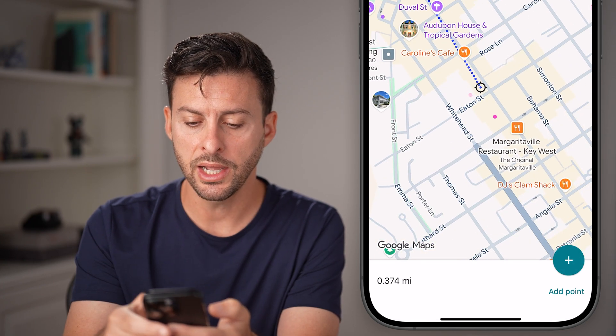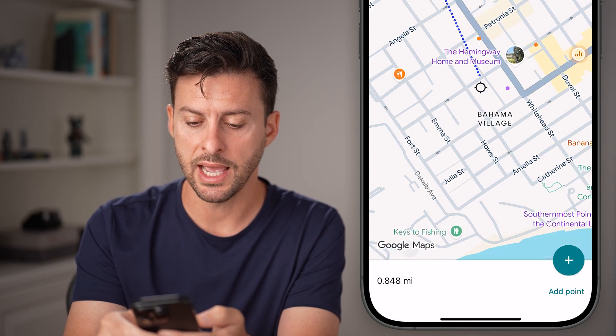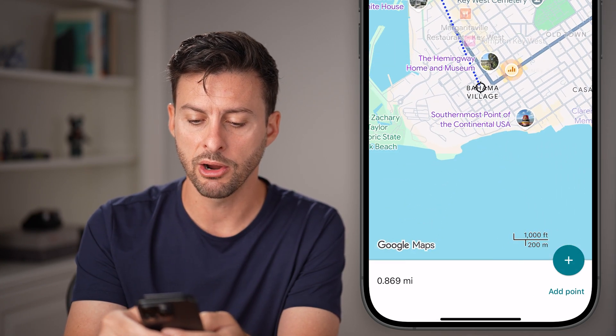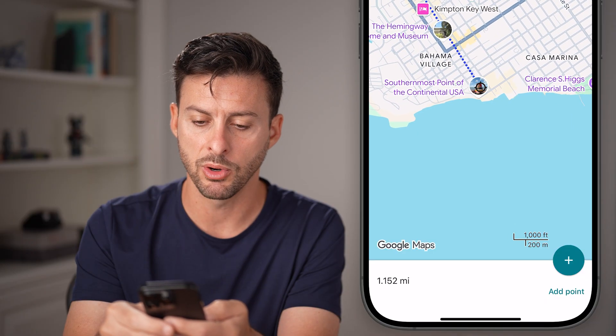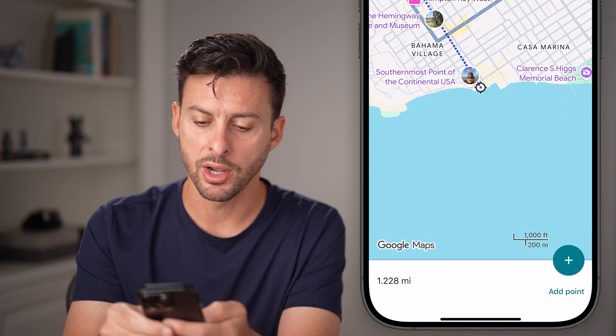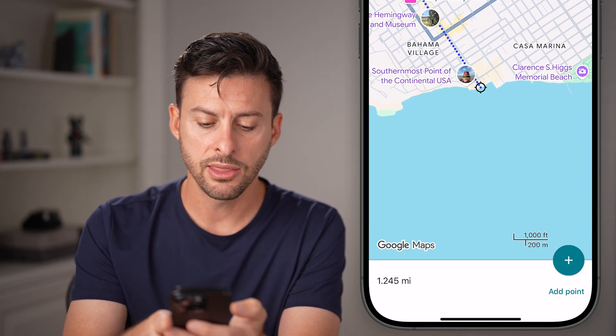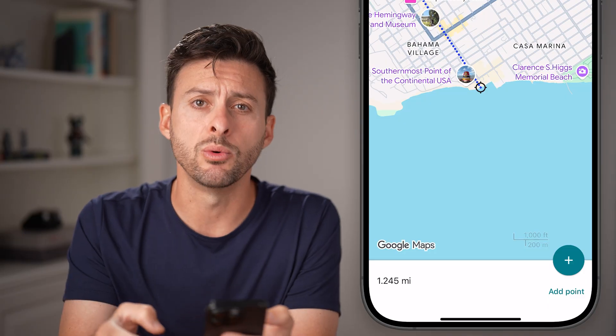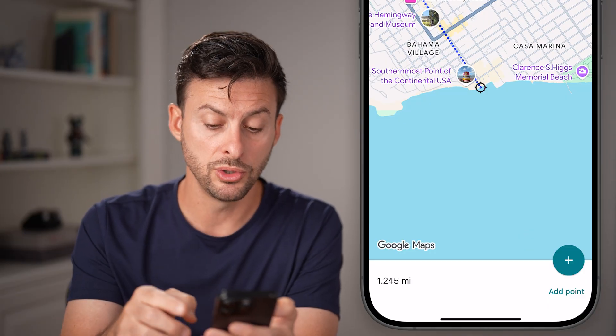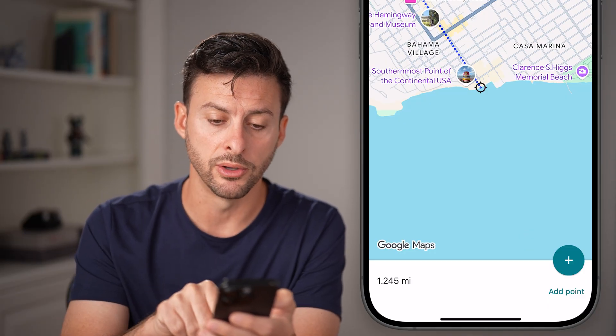Now all I need to do is navigate to where I want to go. Let's say I'm gonna walk across the entire island — and at the bottom left you can see 1.24 miles.